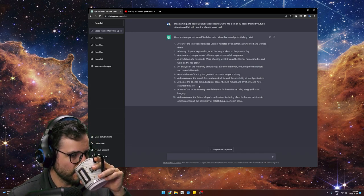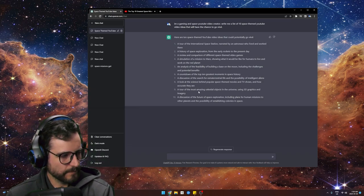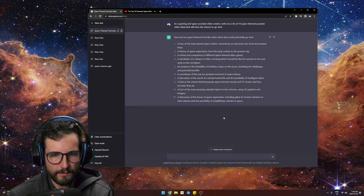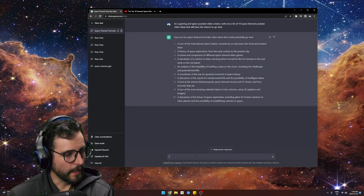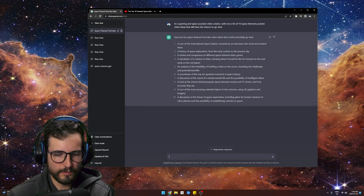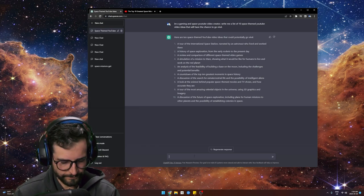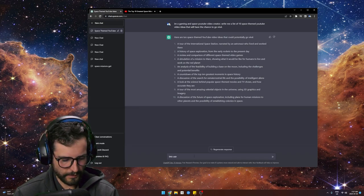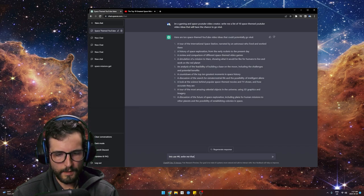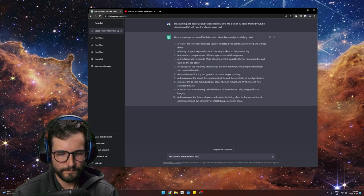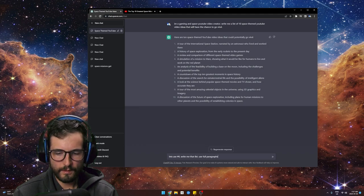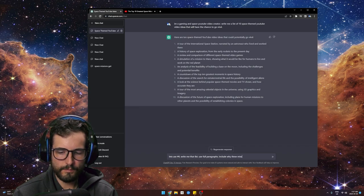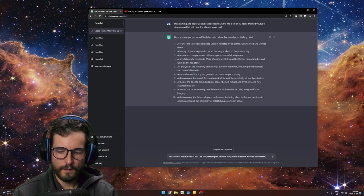Say we like number six — a countdown of the top 10 greatest moments in space history. So: let's use number six, write me that list, use full paragraphs, include why these missions were so important.